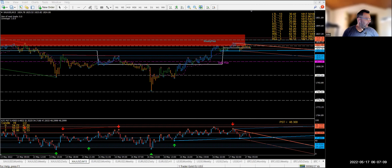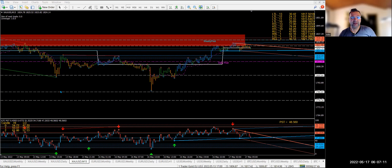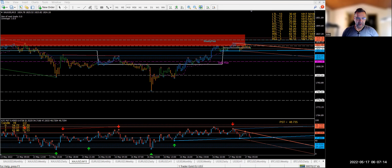Hello everyone, today is the 17th of May. Let's take a look at what happened yesterday — we'll divide the screen up in two.